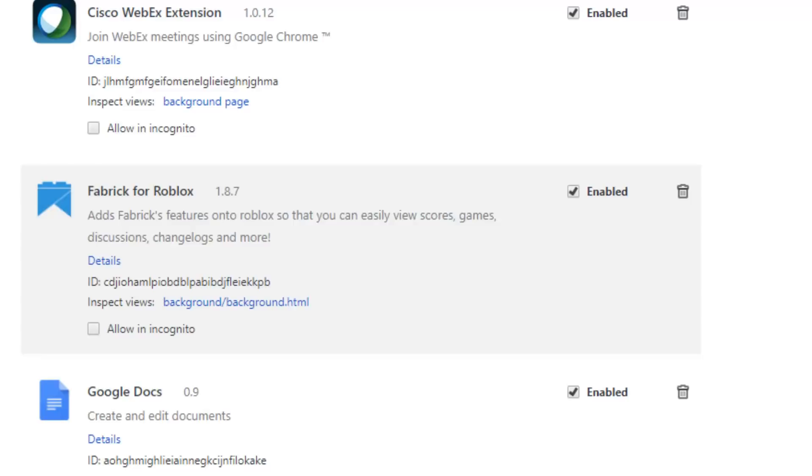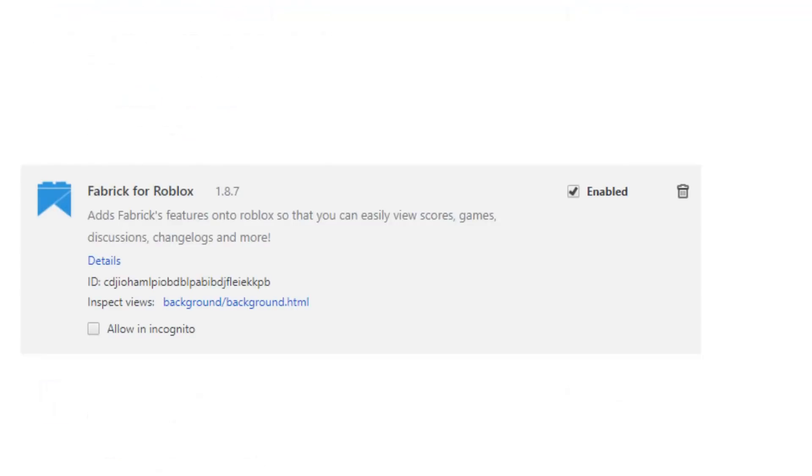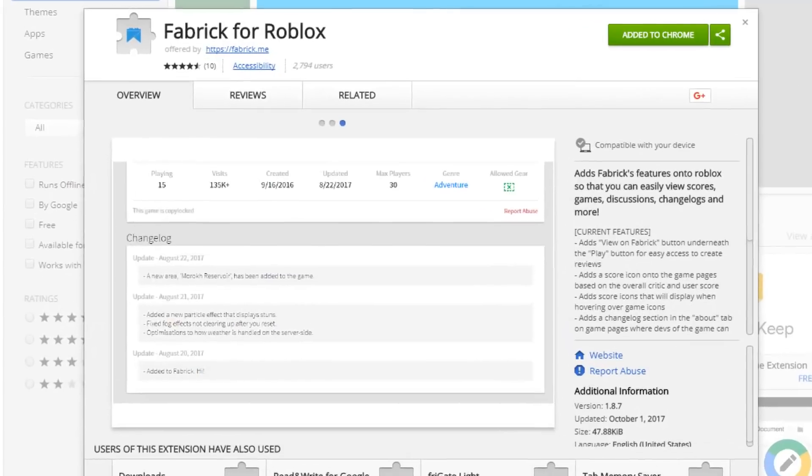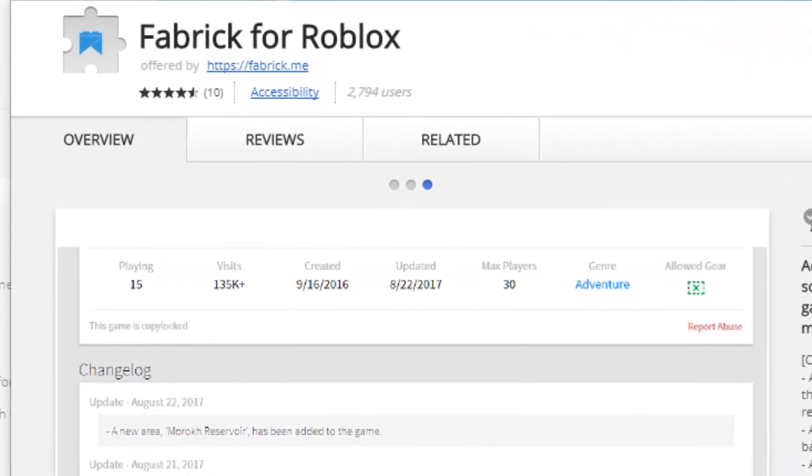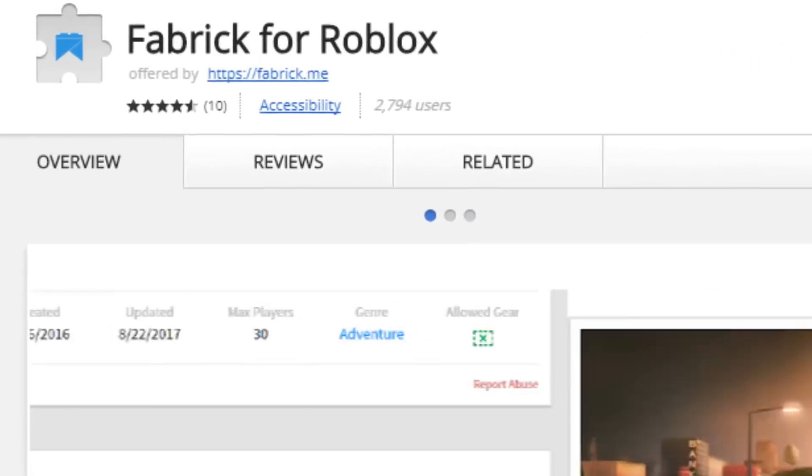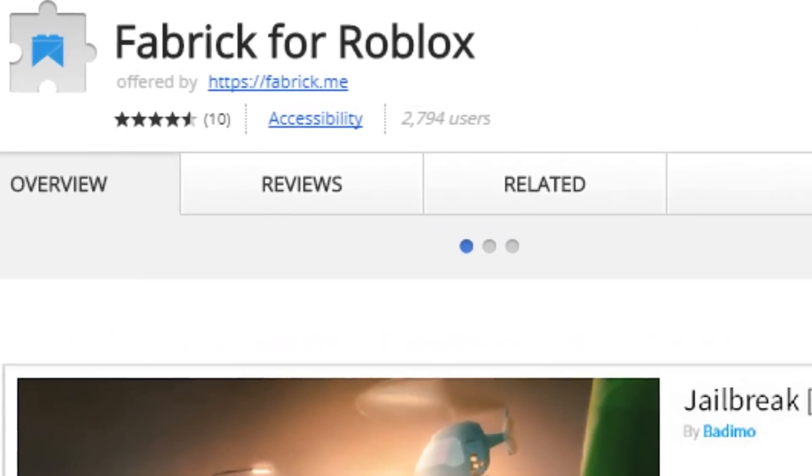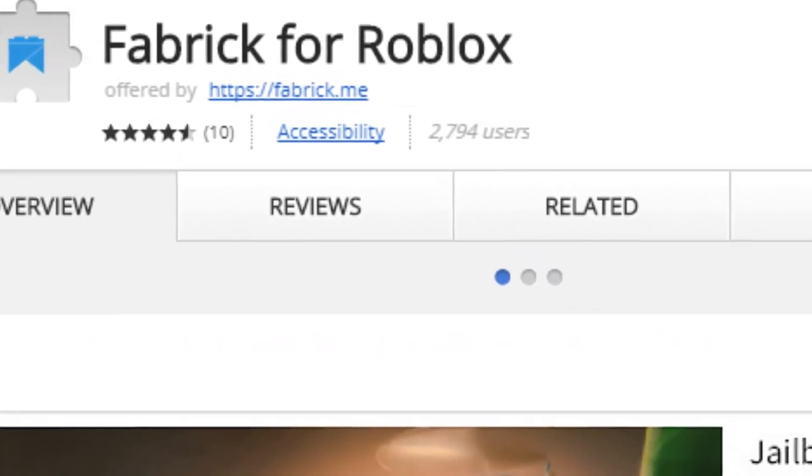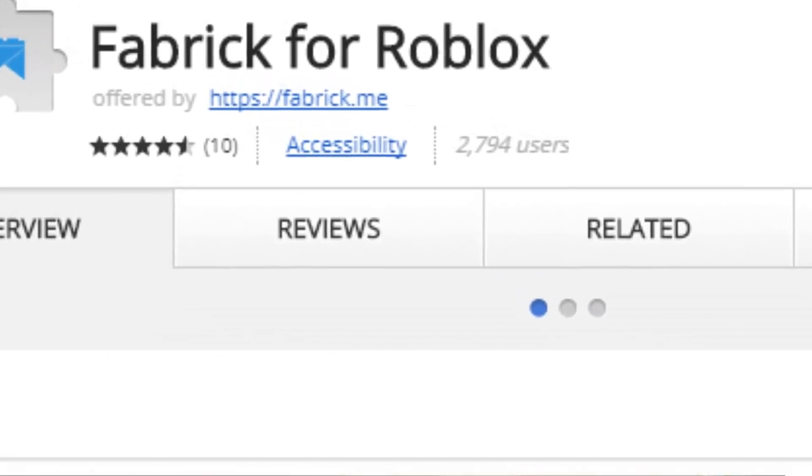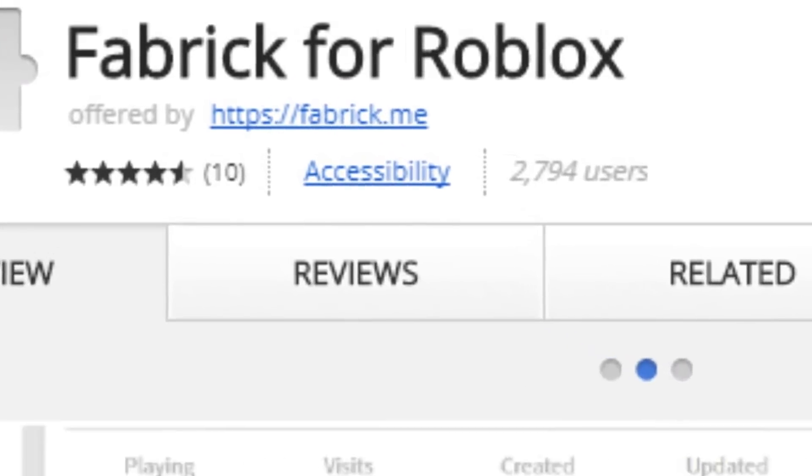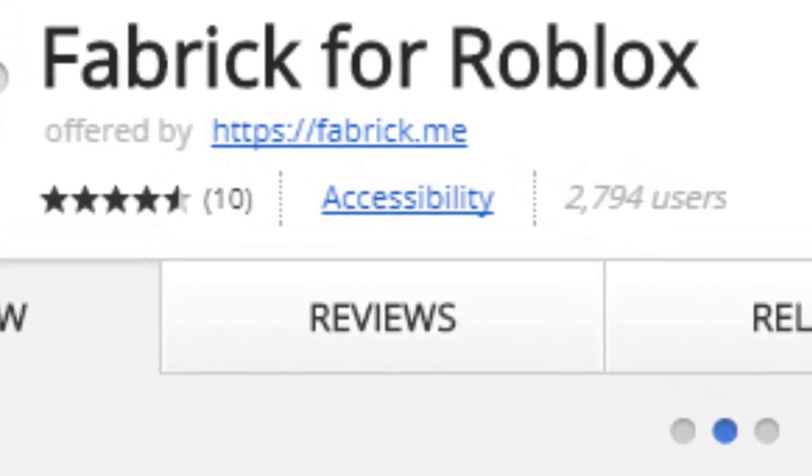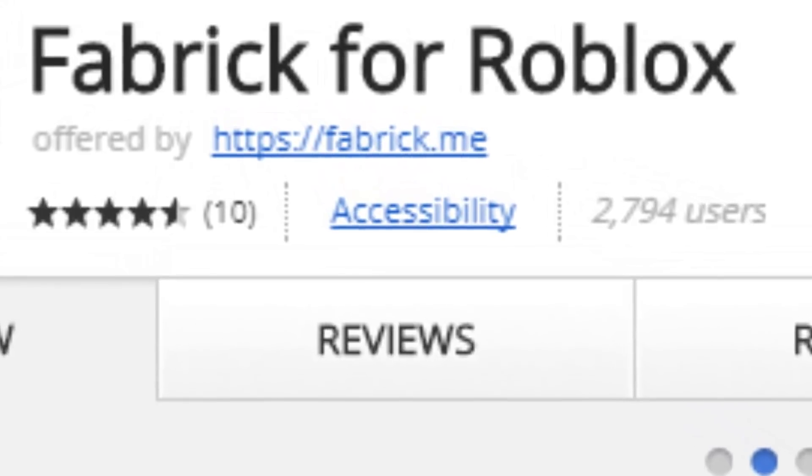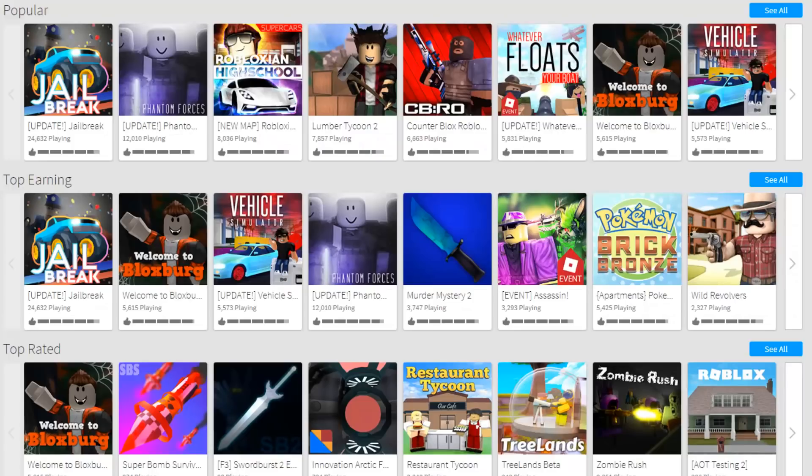And now it's time for the final extension and this one is called Fabric for Roblox which is pretty much another rating system for Roblox games. And trust me it is 50 times better than the current Roblox thumbs up and thumbs down rating system. This one is created by https://fabric.me. It has over 10 ratings and it has over 2,500 users, so get the real one with 2,500 users.